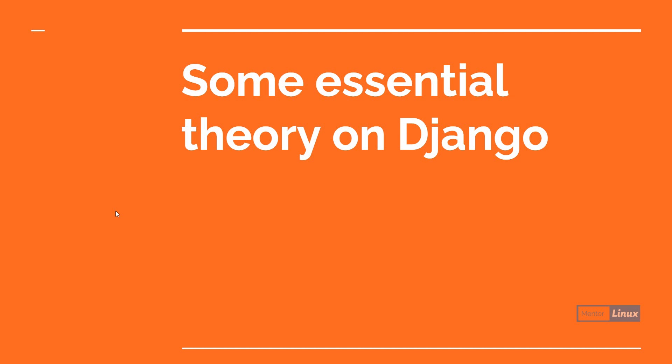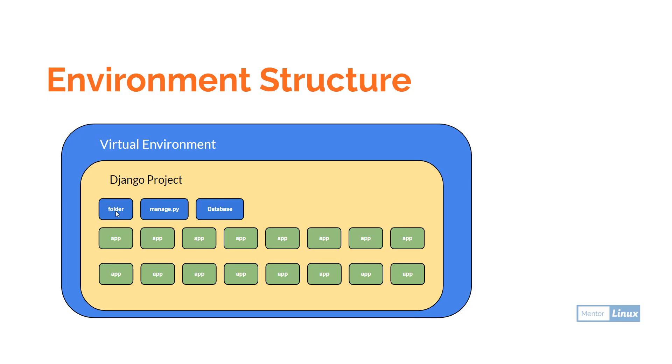Hello and welcome to the Django series video part two. In this video we're going to see the essential theory part of Django. It's just an idea to make you understand how Django files are organized and what you find inside of them.